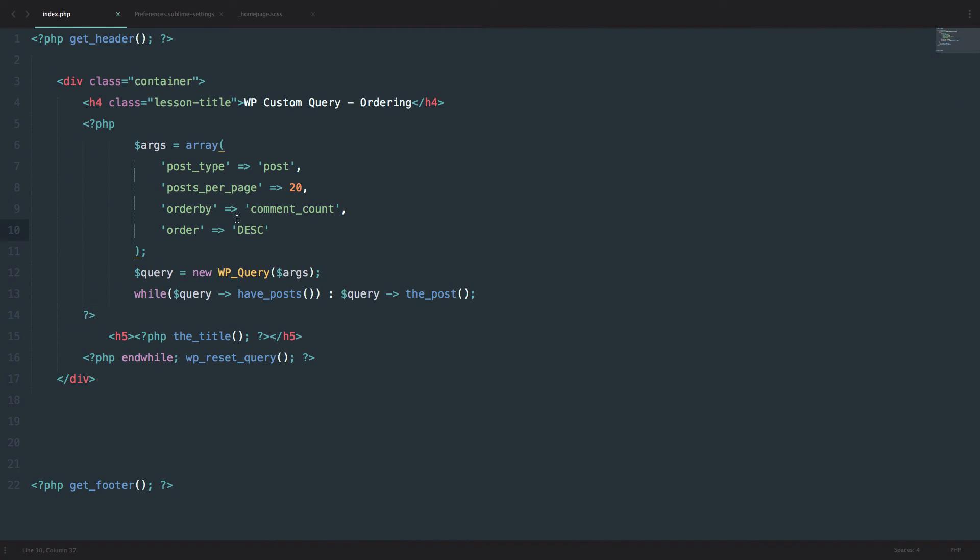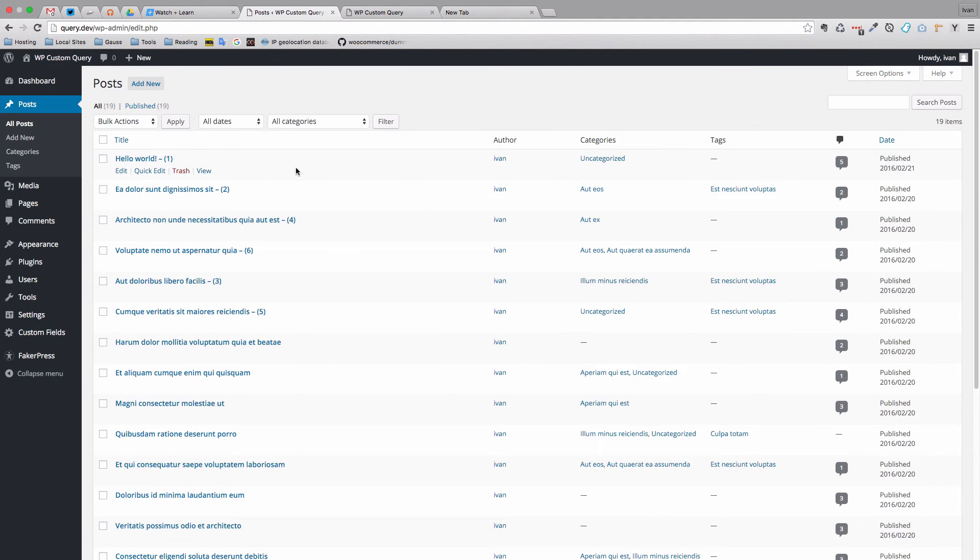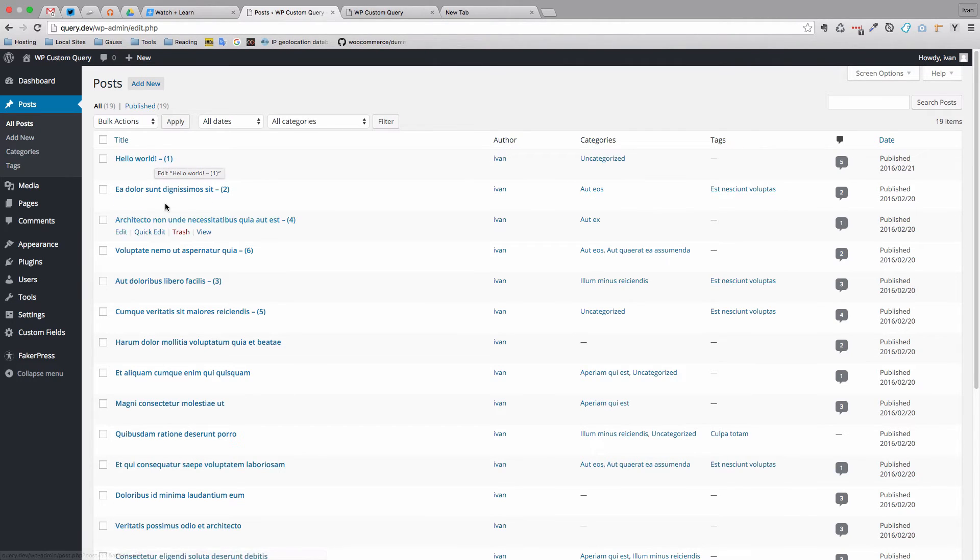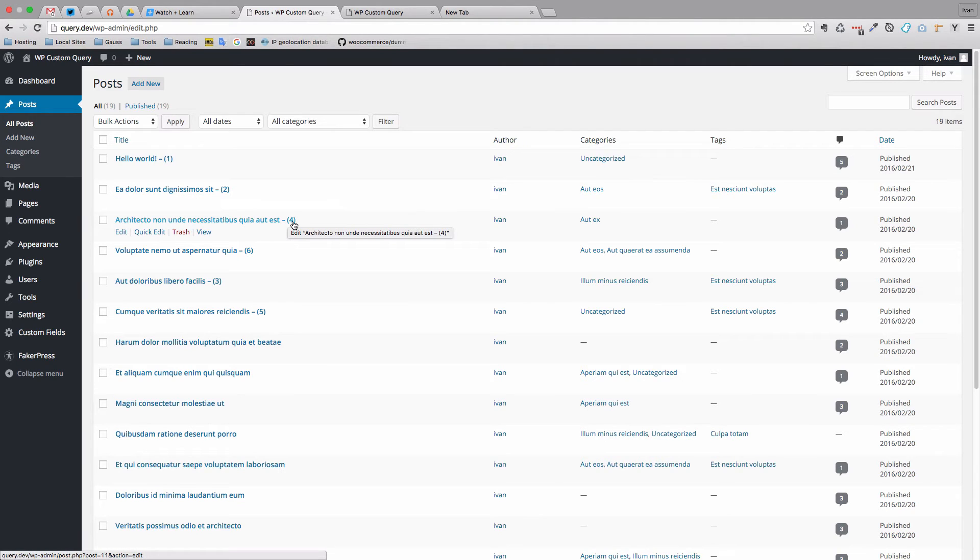So what else do we have. You can sort them by menu order which we would use when using pages. And you can sort them by meta value. So this is pretty interesting. So let's check out our posts right now. As you can see also in preparation for this video I actually added something to those titles. So as you can see Hello World has one. This one has two, this one has four, six, three and five.